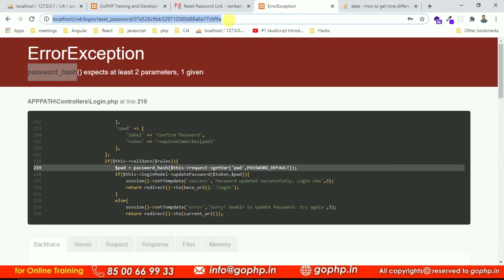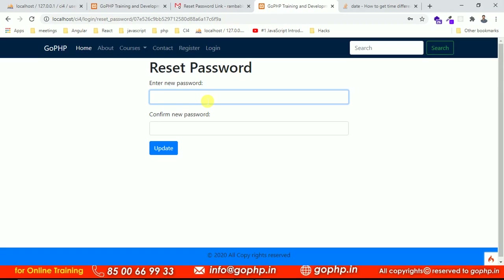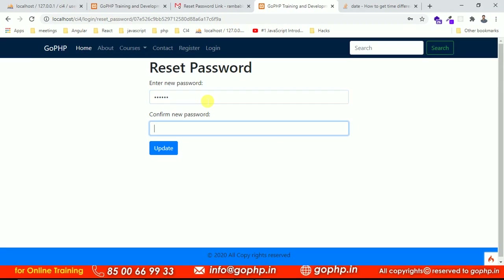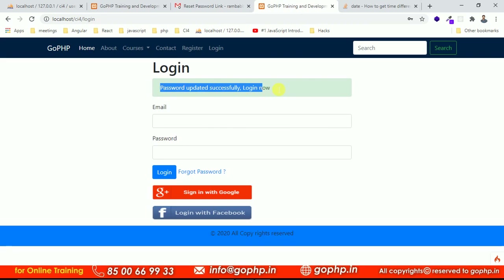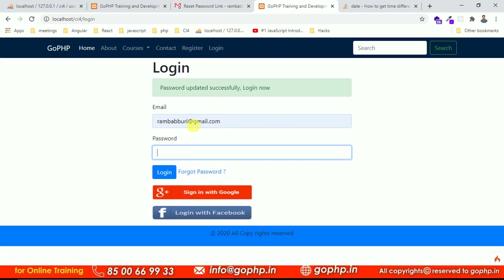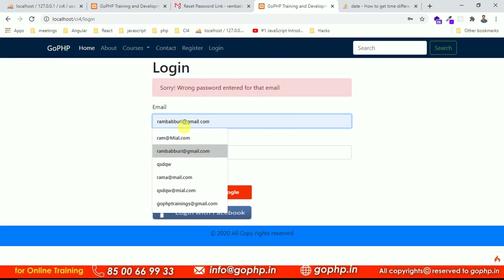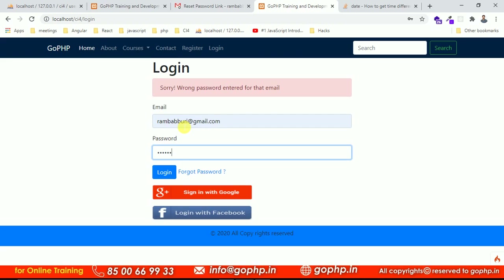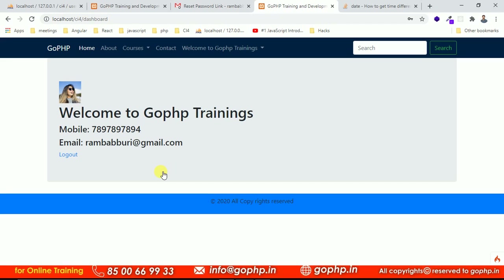After the fix, I refresh the page, get the form again, and enter: 123456 for password and confirm password, then submit. Everything is okay — we are redirected to the login page with 'password updated successfully, login now'. I enter the email and the old wrong password first — it gives an error as expected. Then I enter email and the new password 123456 — submit — and we are on the home page. This completes the reset password functionality. If you have any doubts, please comment under the video section. Thank you!